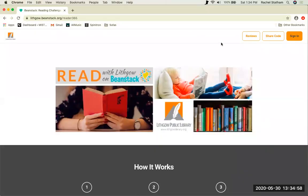Hello, this is a video for Lithgow Library patrons hoping to create an account on Beanstack to help track their summer reading.